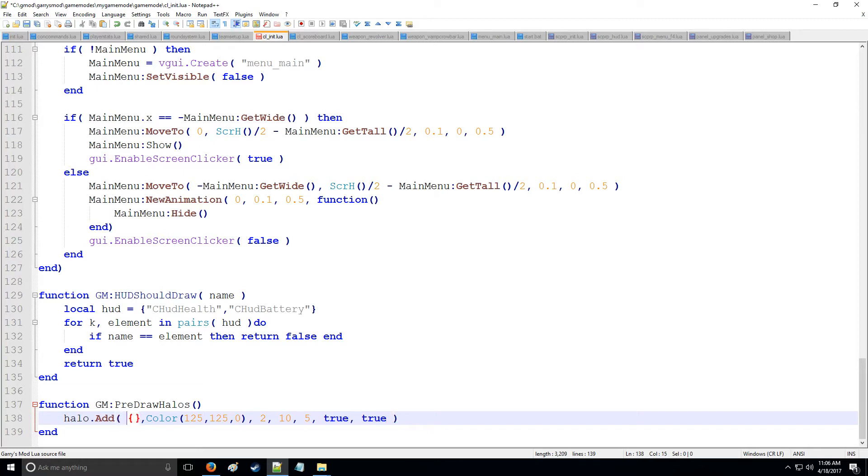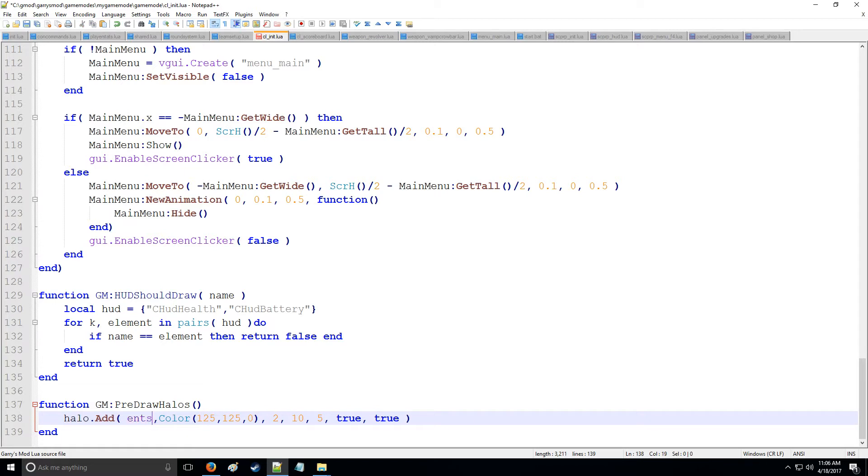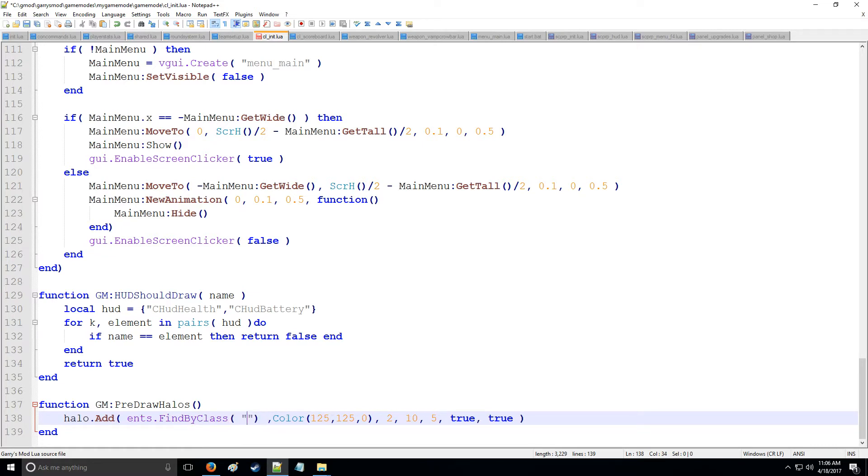Now going back to the table right here, we can put it on pretty much whatever we want. So we can say player get all if we want to put it over all the players or if we want to put it over a specific set of entities. We can say ent then perhaps find by class. There's other find commands you can use, but find by class is good for this example.